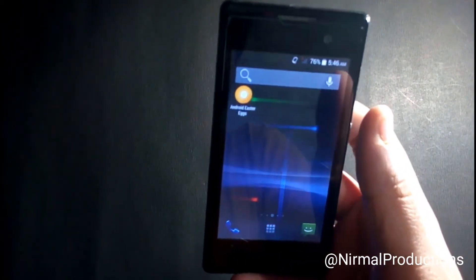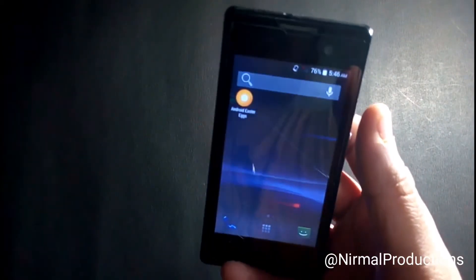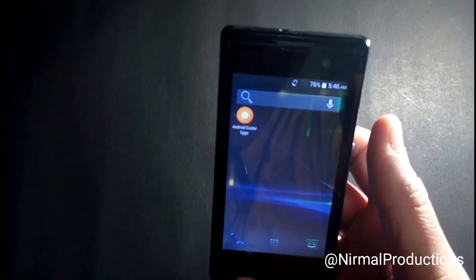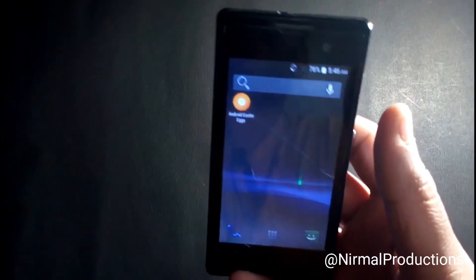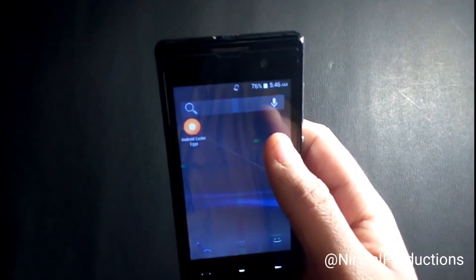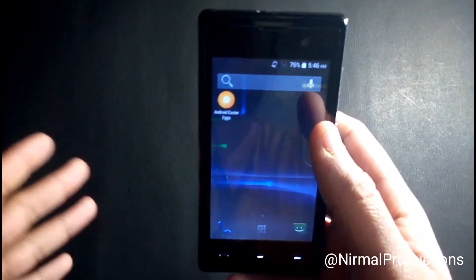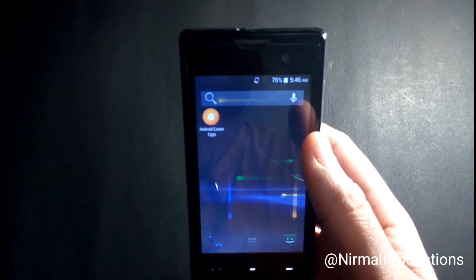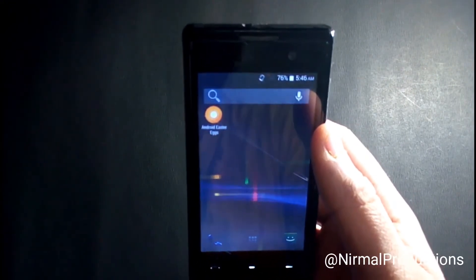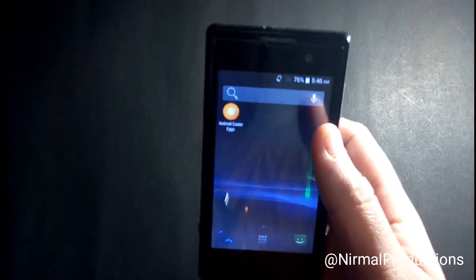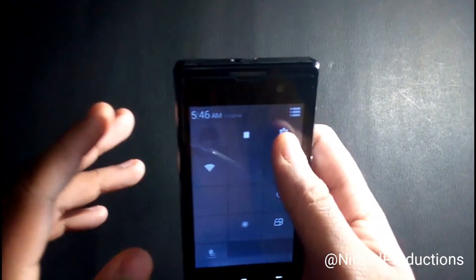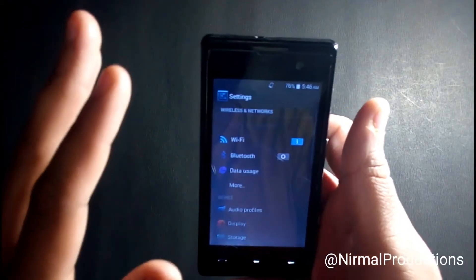...an Easter egg is an Android version feature. When you go to Settings and tap on Android version, an Android pop-up appears and you can play with it. In this video, I'm going to show you how to get the Android Easter egg in any version.